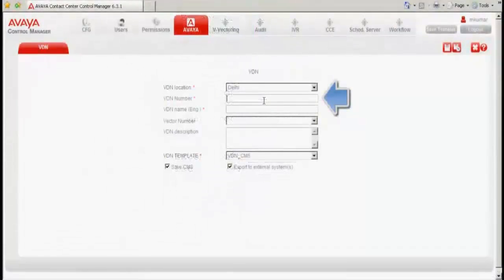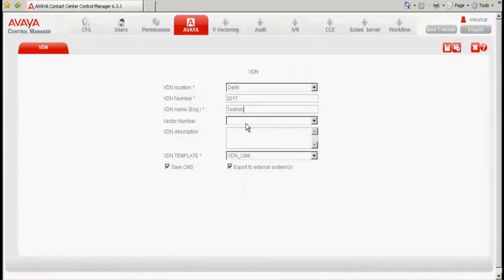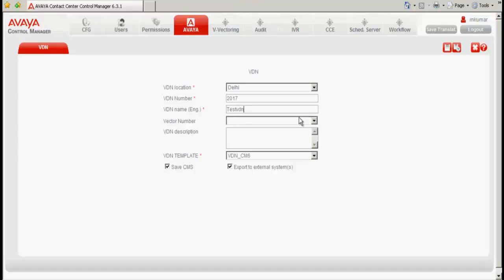I now enter the free VDN. Under the VDN name, we can enter any name. The vector number is optional. If you would like to associate a vector to this particular VDN, you can select this and associate a vector to it. But in this case, I am not associating a vector, so I am specifying it as blank.